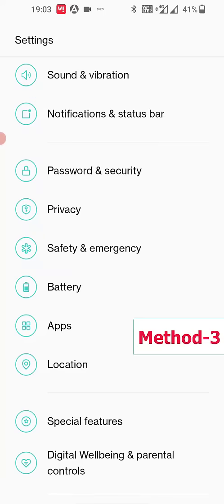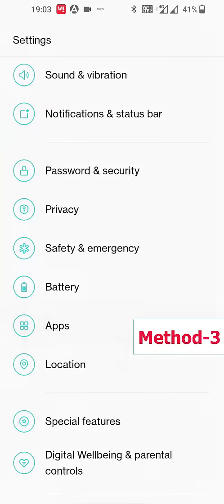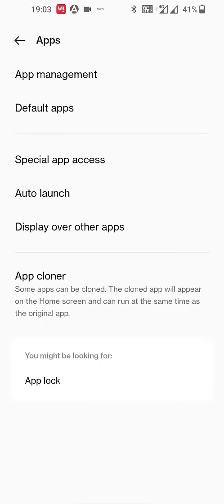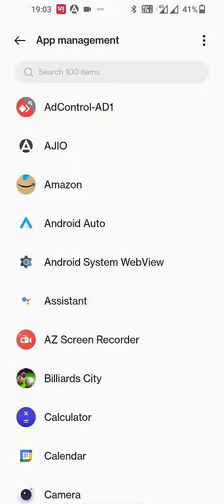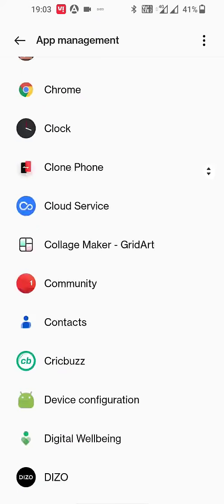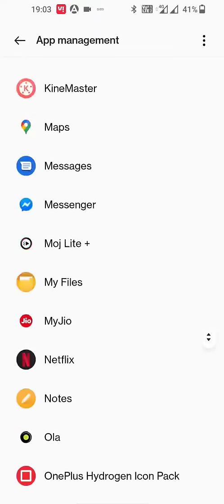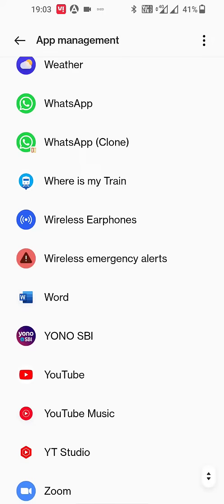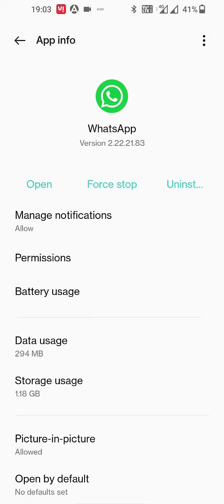go to settings for the third method. Open the Apps or App Manager - whatever option you have, like App Manager, All Apps, or App Management. Then simply open WhatsApp.